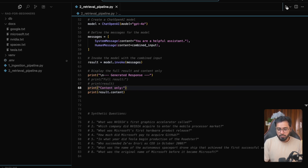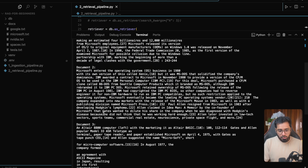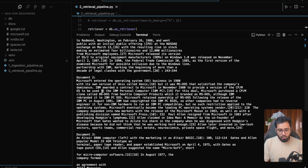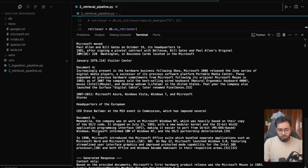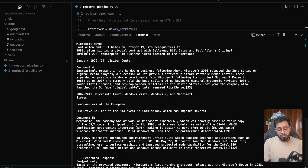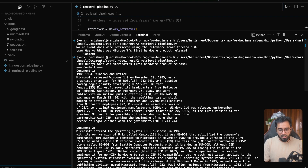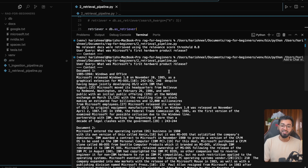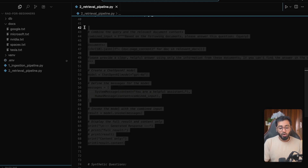Let's run this and see what we get. You can see we've got five different chunks, and we're passing all those chunks plus the user query to the LLM. The LLM is saying: based on the provided documents, Microsoft's first hardware product release was the Microsoft Mouse in 1983. That's the answer to the user's question.